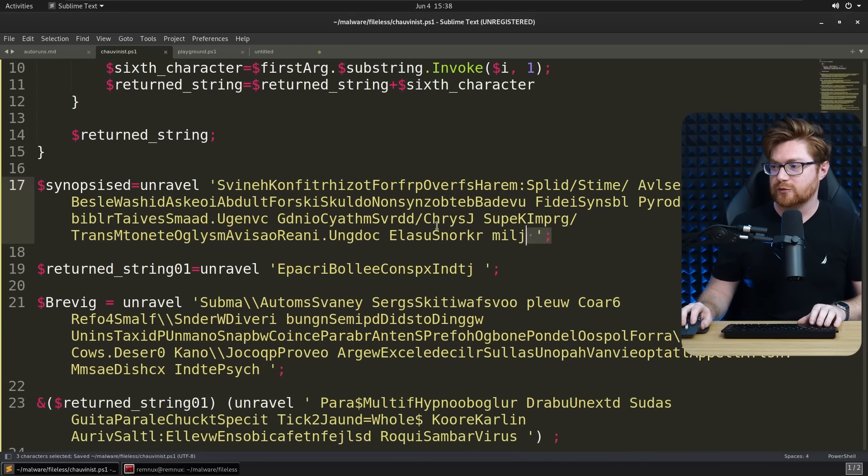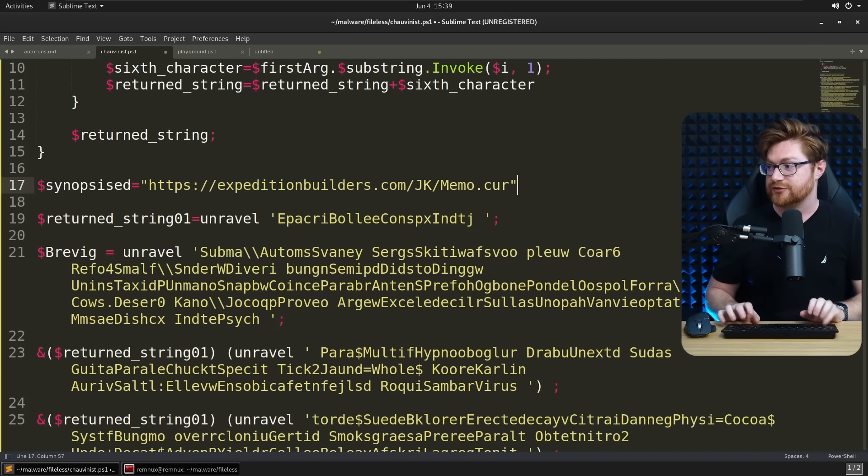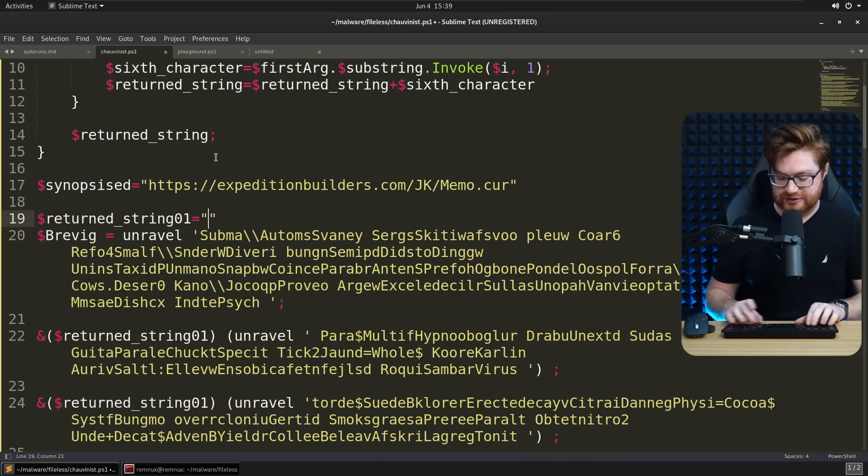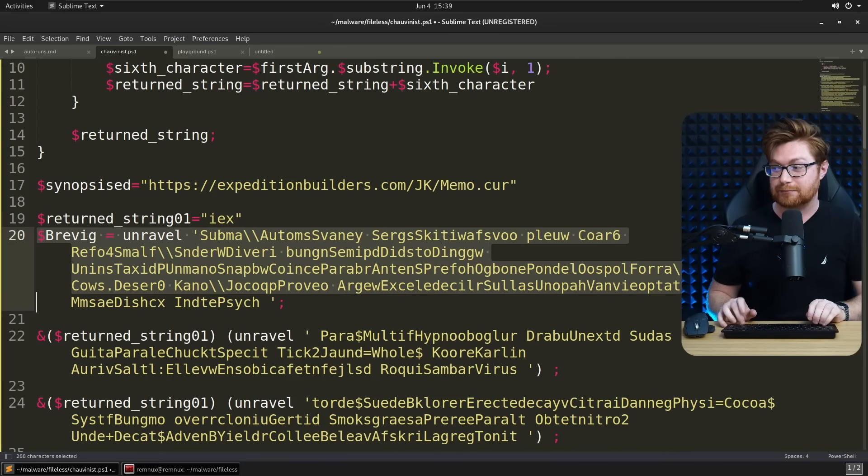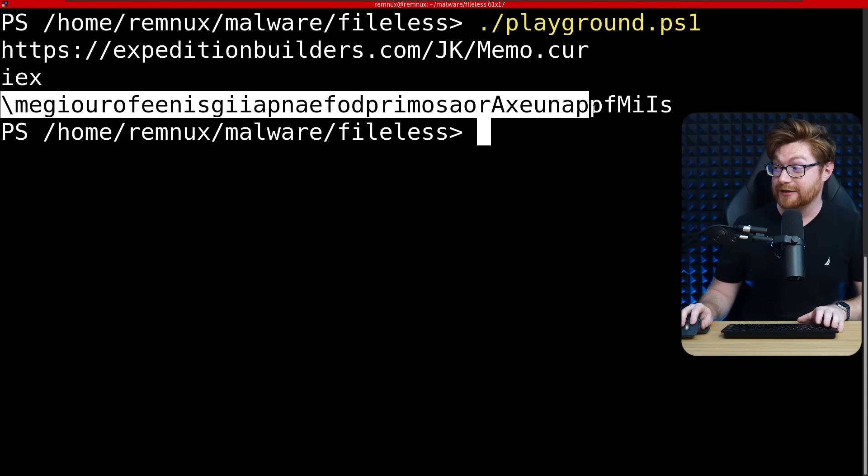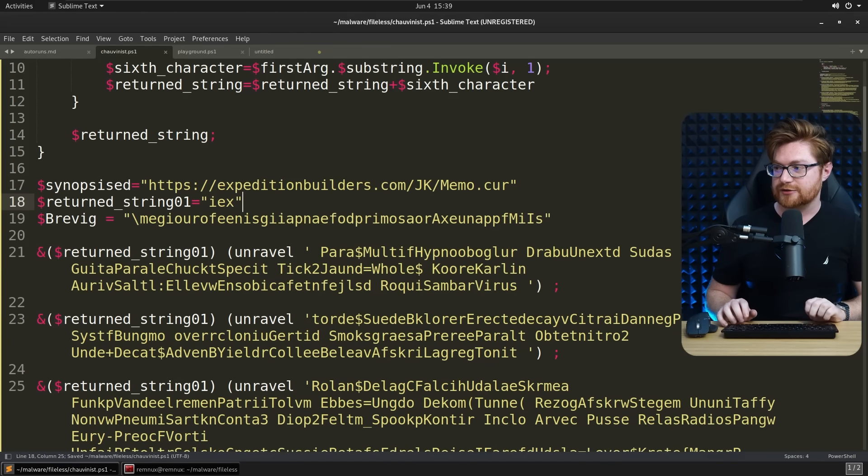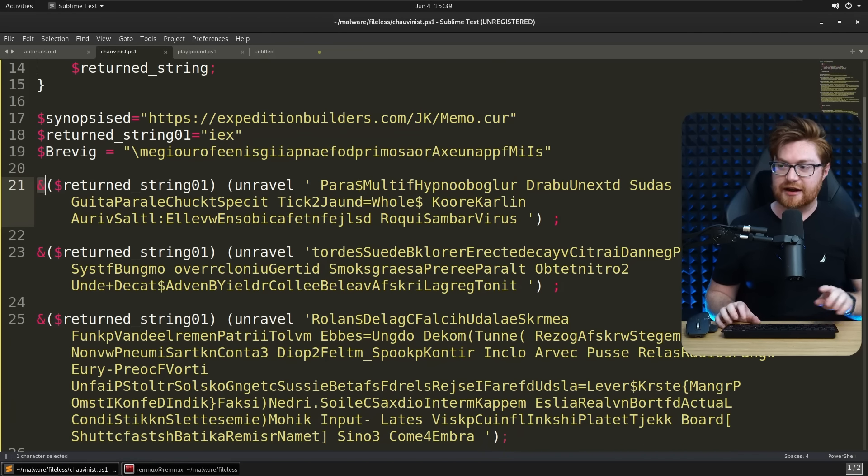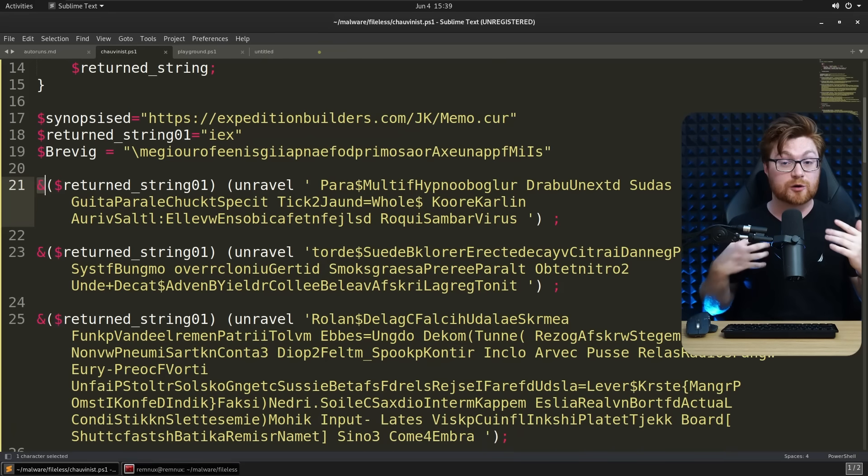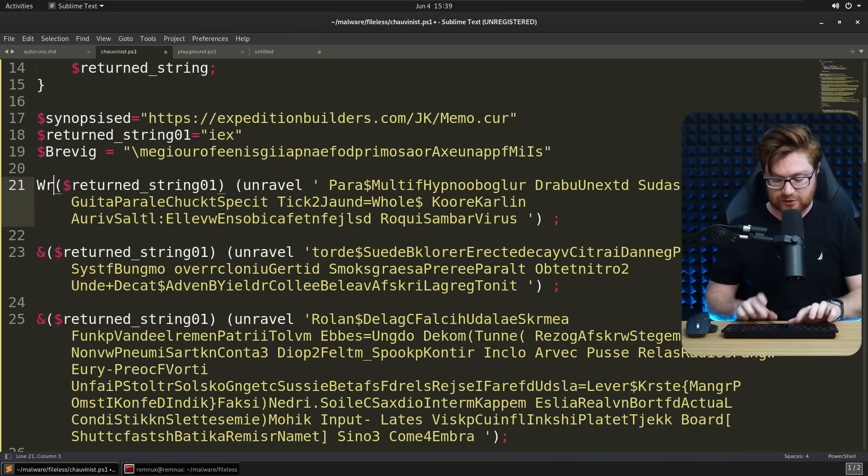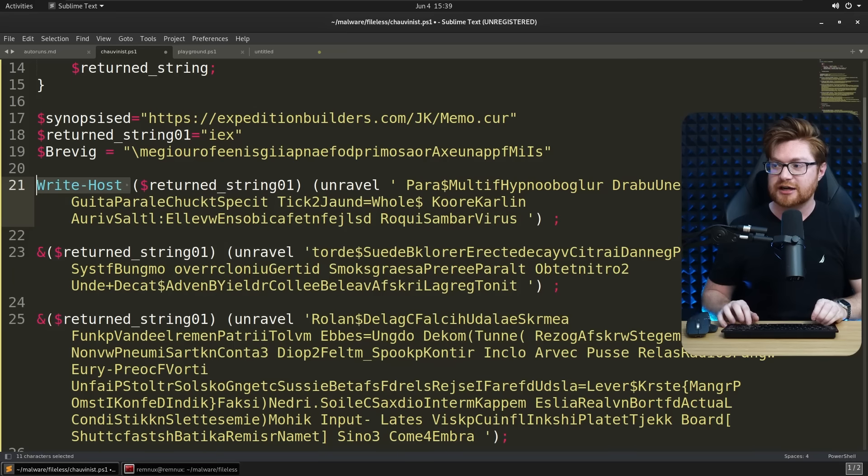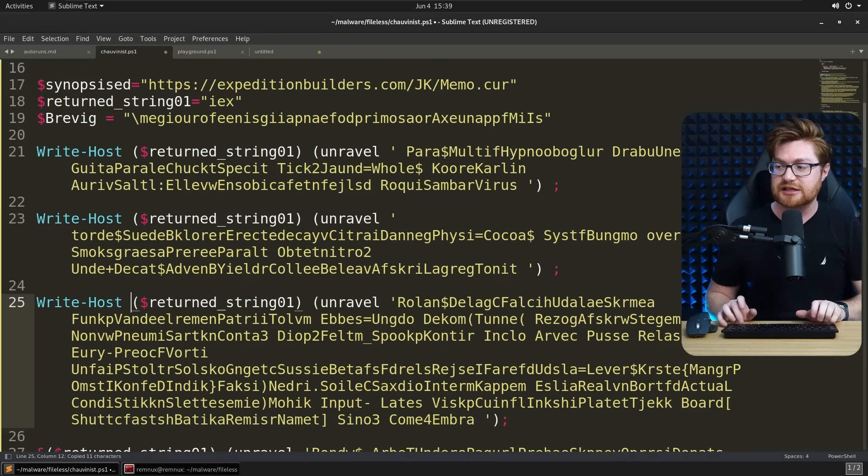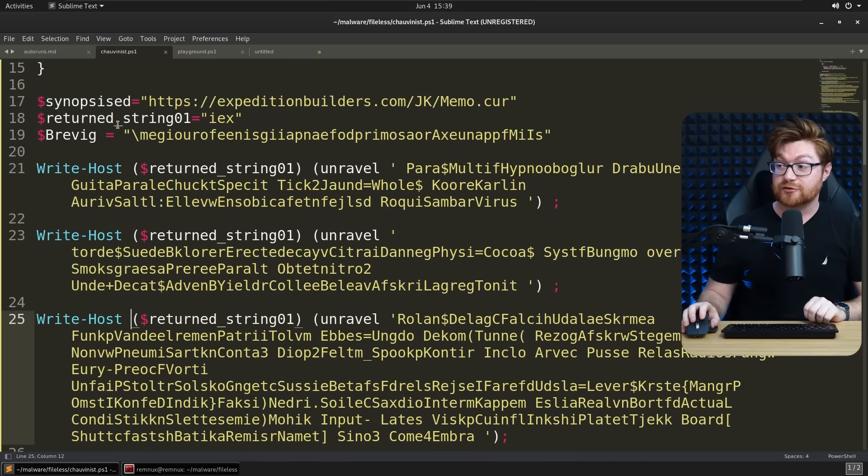Let's actually bring this back to our original script, and then we could just actually put these in the values that might be worthwhile. Return string 01 should simply be iex, and then brevig, that was this randomness, I'm not sure if that's useful for us. Let's put that there, just so we can see these values. And now everything that had an ampersand, again, that is a landmine, that will actually invoke, detonate, fire, and run some of the code here. So let me remove those, change those to simply write host, so we can echo out the value and see what it might try to do.